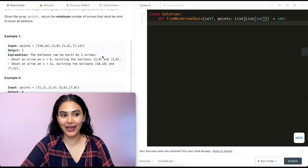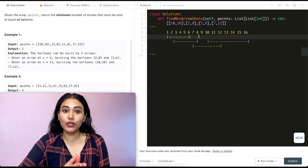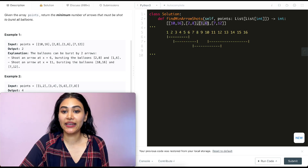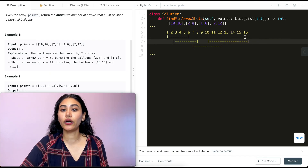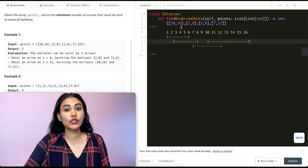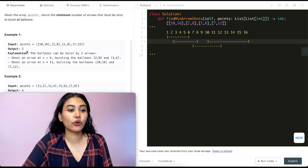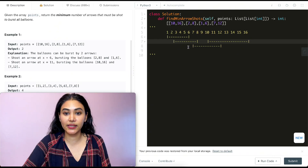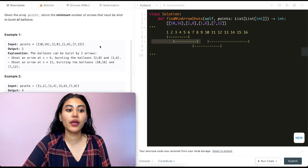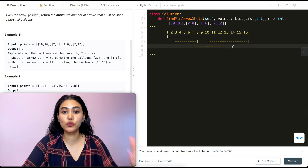Let's visualize Example 1. We have balloons with diameters: 1 to 6, 2 to 8, 10 to 16, and 7 to 12. We shoot arrows vertically, and anything shot at a point will burst all balloons crossing that Y axis. We only need two arrows to burst all four balloons: shoot one at x=6, which gets the 1–6 and 2–8 balloons, and shoot one at x=11, which gets the 7–12 and 10–16 balloons. There are multiple valid solutions.